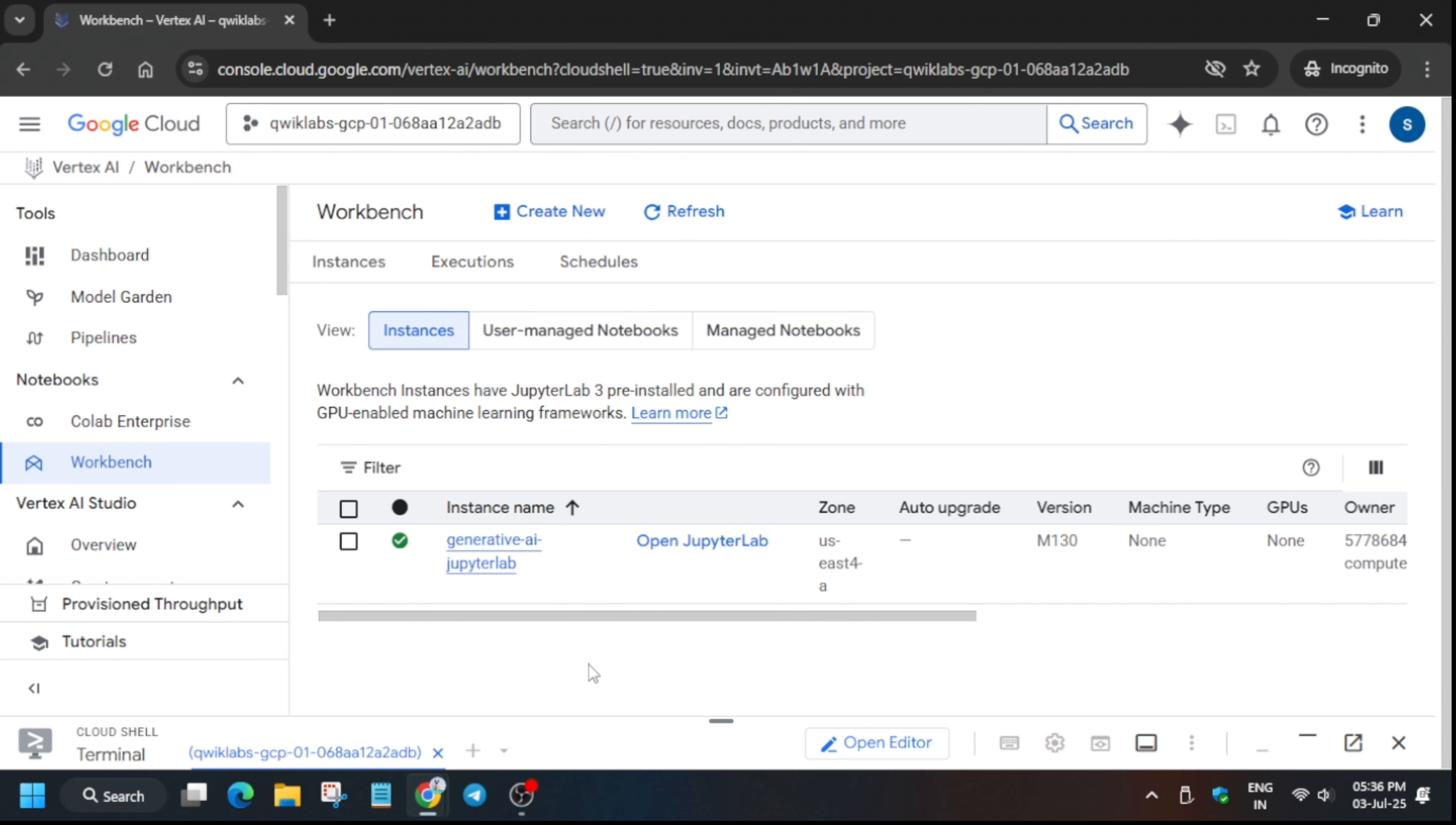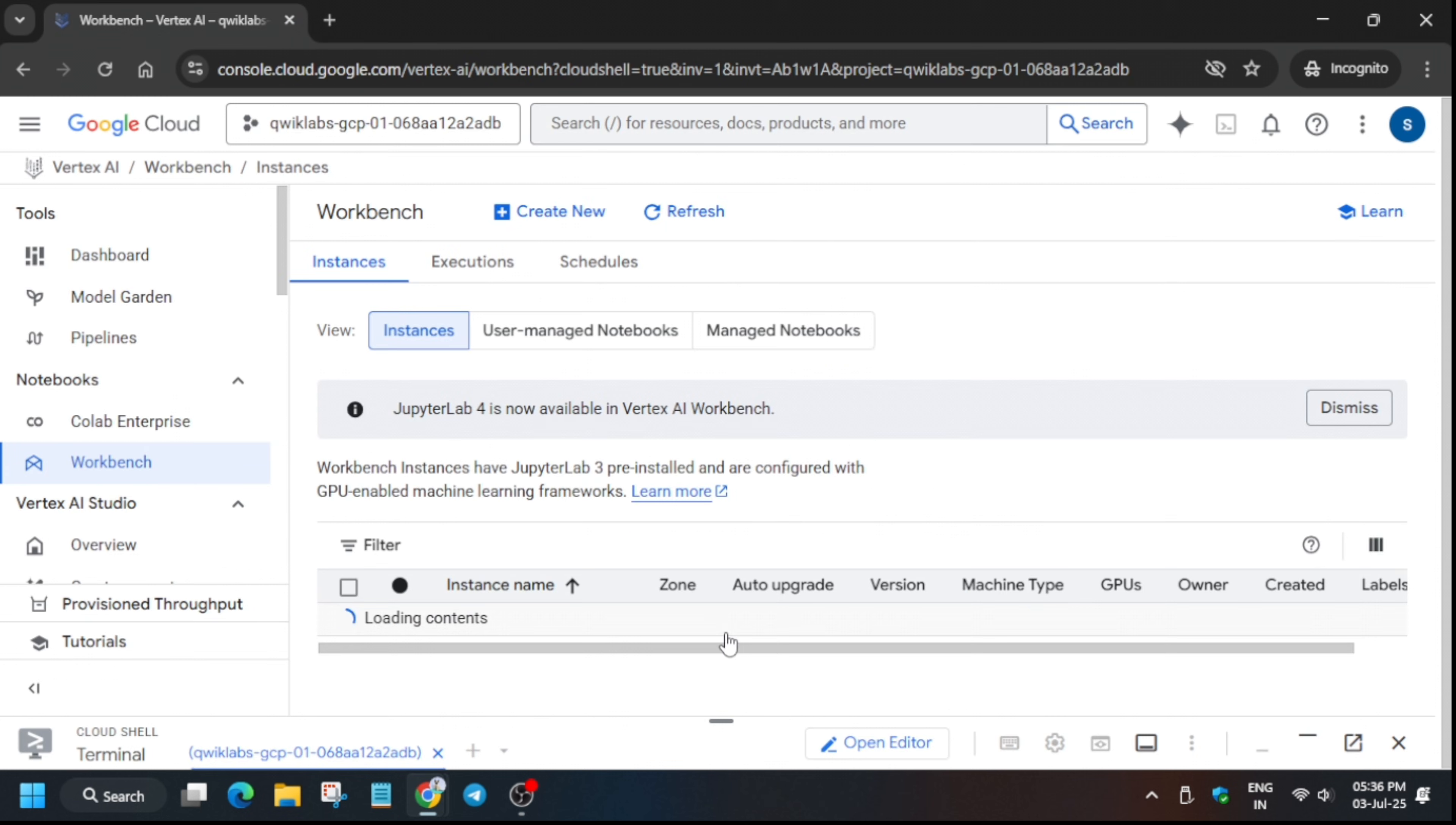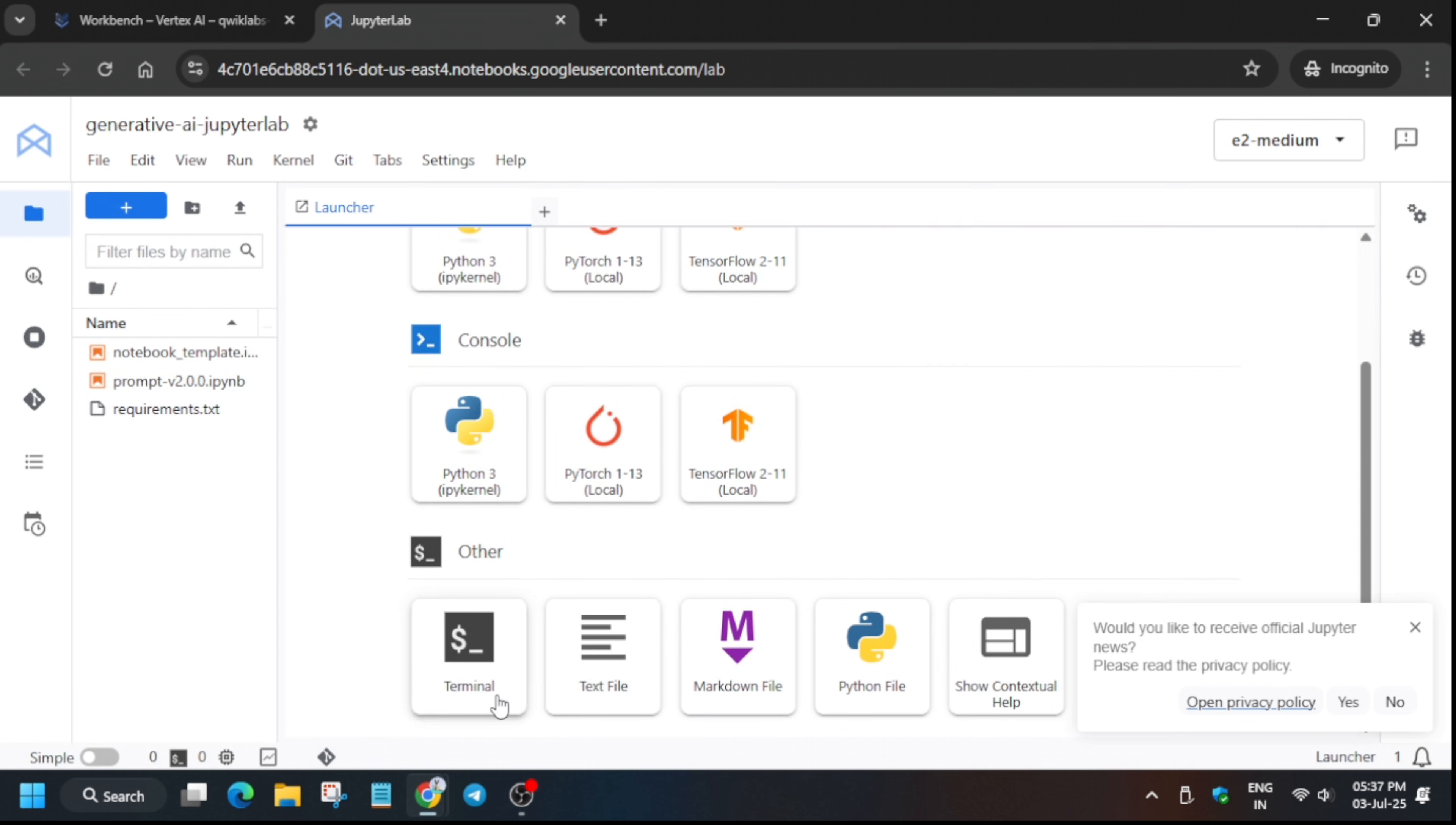Once the Jupiter lab is ready, click on open Jupiter lab. Sometimes you get an error and are unable to open the Jupiter lab. In that case, close it, come back, refresh the window, and click on open Jupiter lab again. It will initiate a fresh session. Sometimes due to lab resource issues it takes longer than usual time to open, so wait for it one to two minutes.